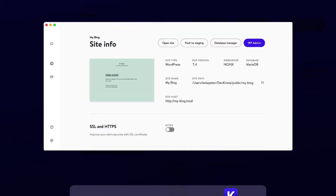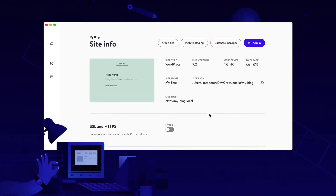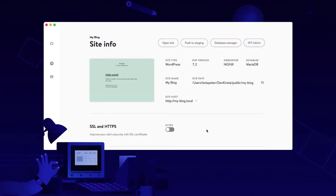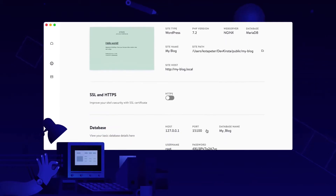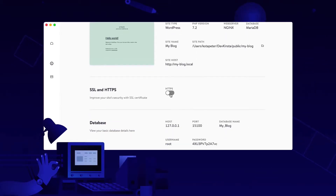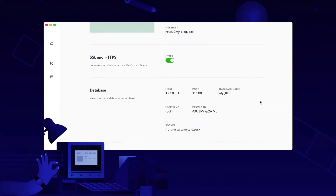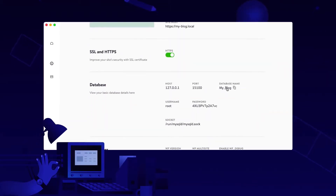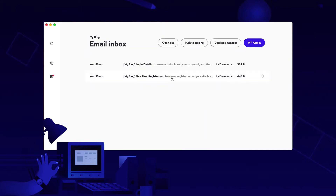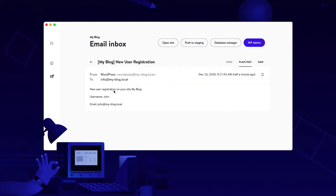DevKinsta simplifies your development process by allowing you to create local sites with a single click. Use it for offline development, plugin creation, and theme development, and test and debug your projects with the built-in email tool and database management.